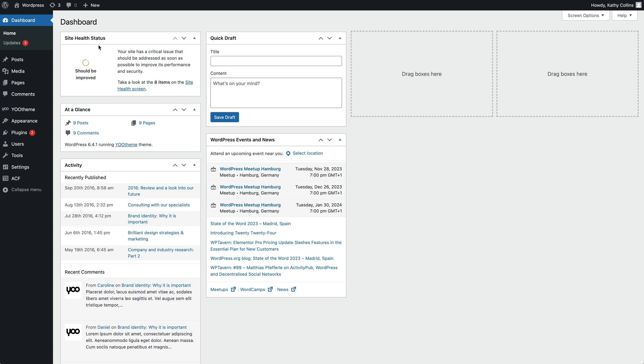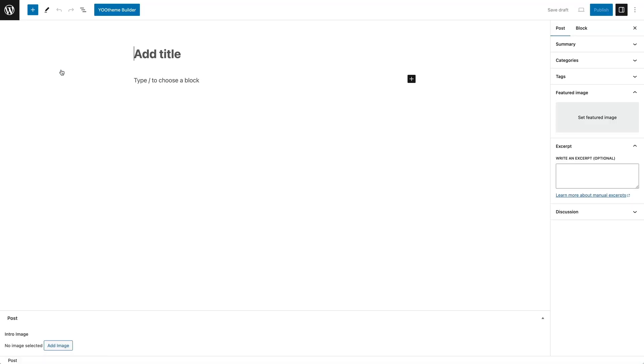To create an individual layout for a post, we first need to add a new post. Give it a title and let's select a featured image.